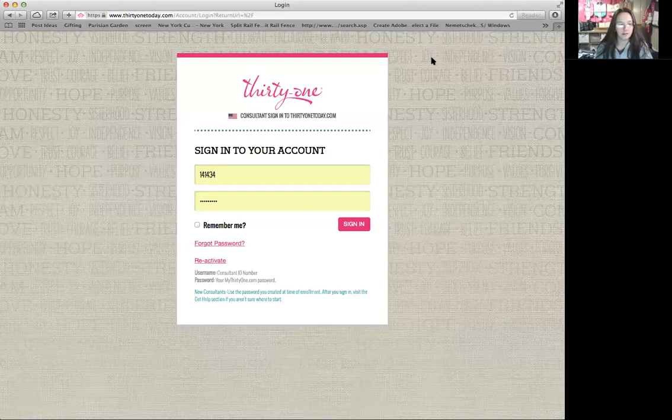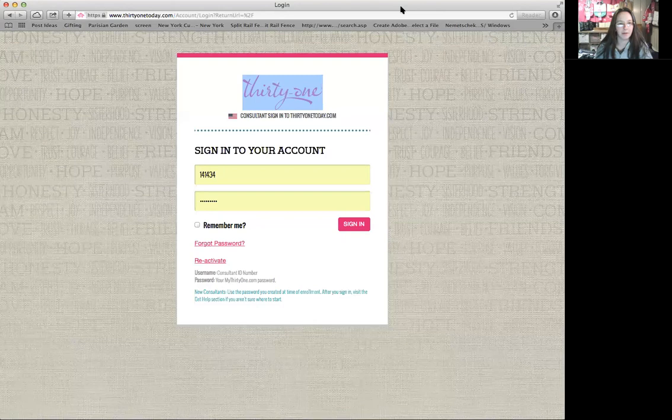Now I'm going to show you how to set up your party on 31today.com so that people can shop that link. I'm going to share my screen again. First, you want to go to 31today.com and log in — sign in. Then you want to go right up here to Virtual Office.